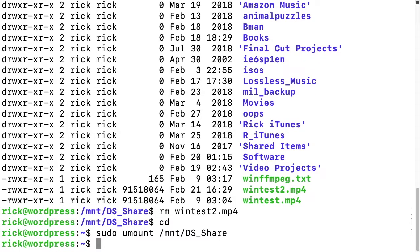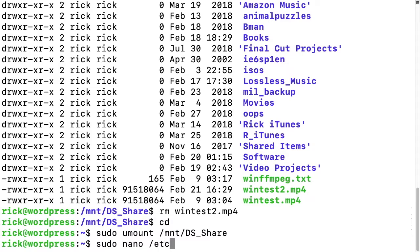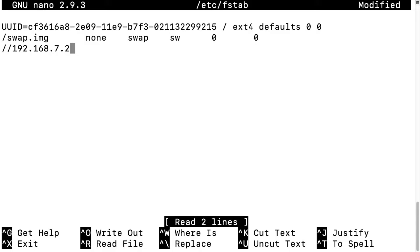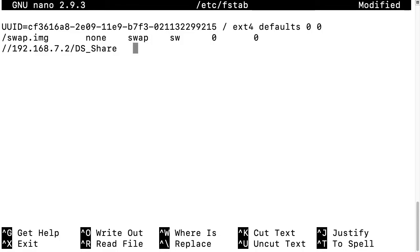Next, say we want to mount this automatically. We can type sudo nano /etc/fstab and hit enter. We'll go down to the bottom line, the next available line, and we'll type //[IP address of your Synology NAS]/[SMB mount point]. Then we'll type tab and then put our mount directory.